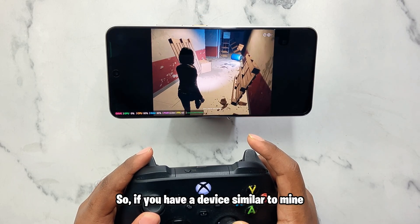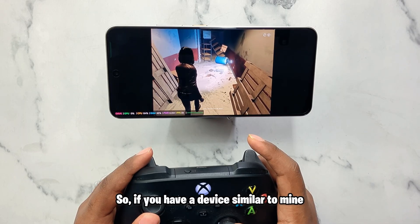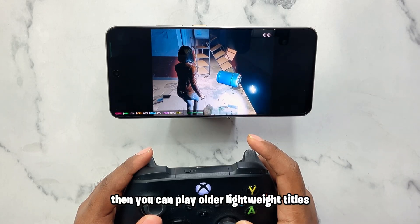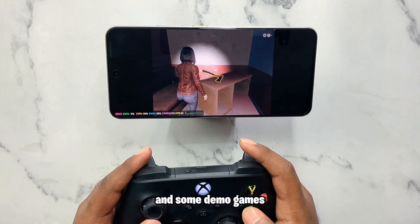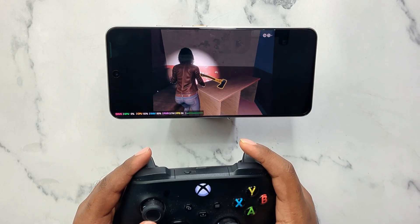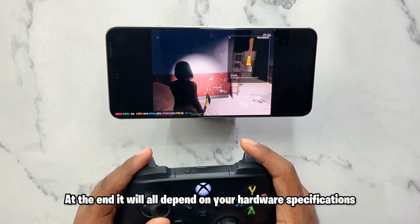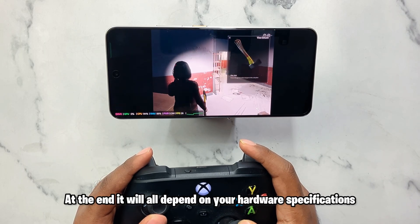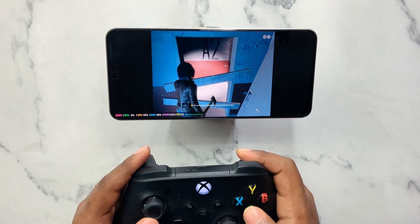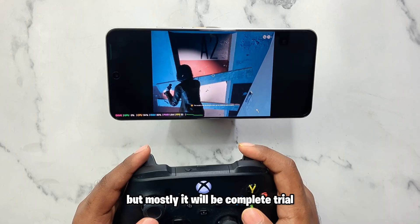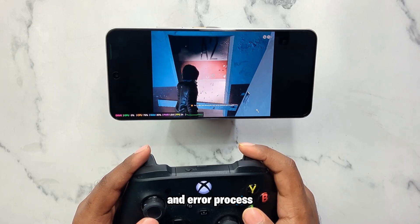If you have a device similar to mine, you can play older lightweight titles and some demo games. At the end it will all depend on your hardware specifications, but mostly it will be a complete trial and error process.